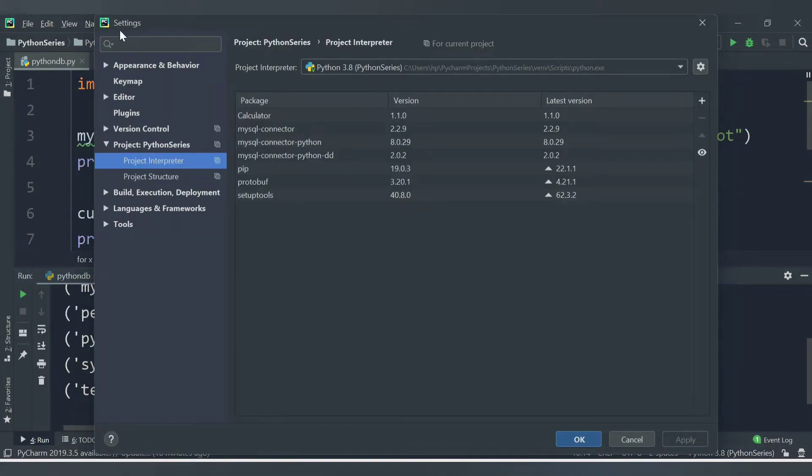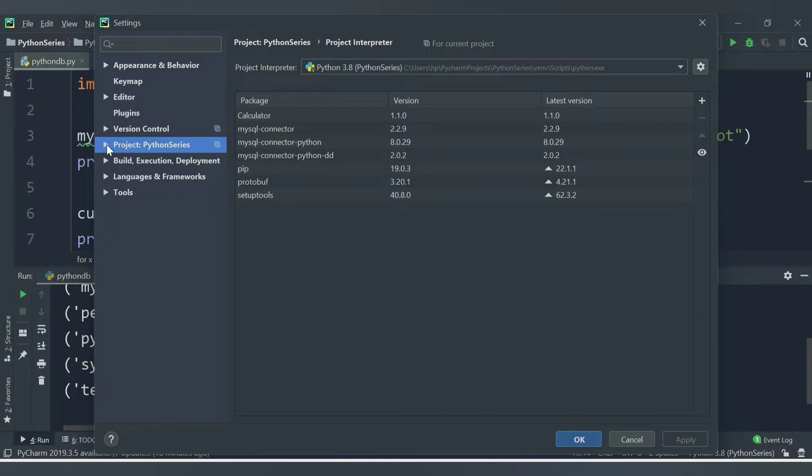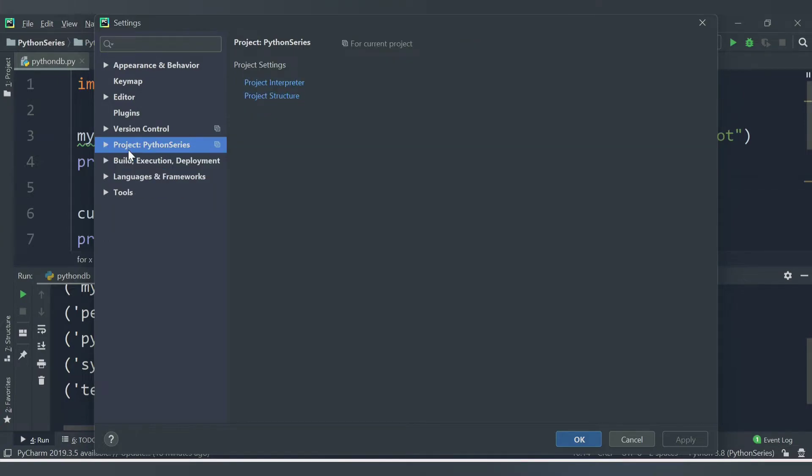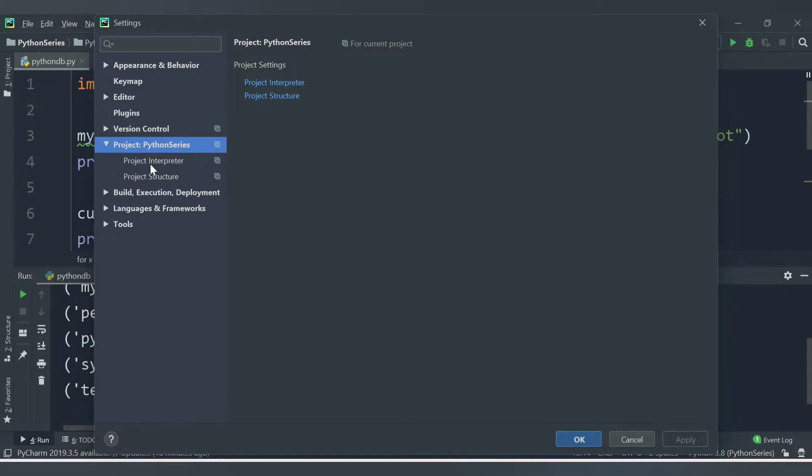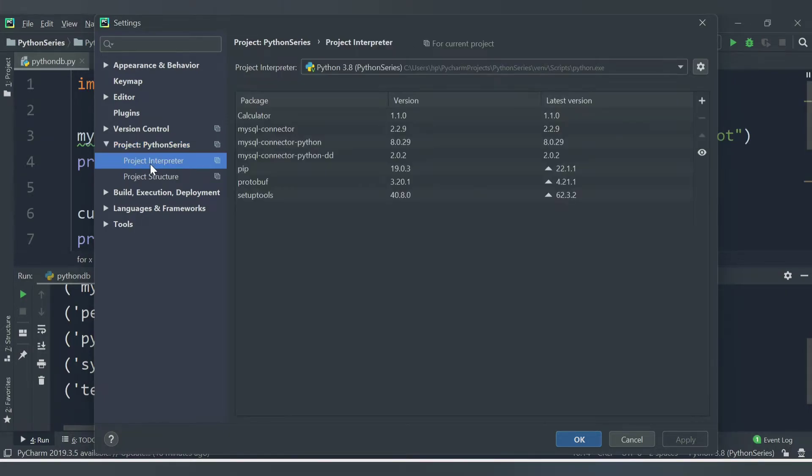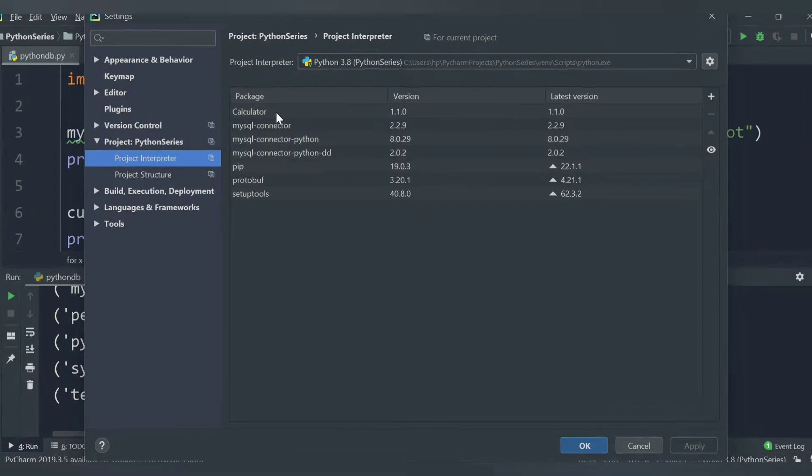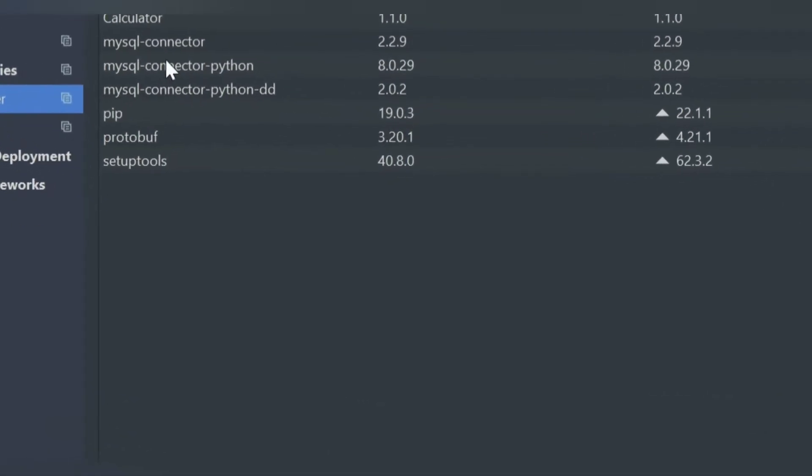Inside the settings, you can search for project, the series of projects that you have. Here you will see Project Interpreter. Click on that Project Interpreter and here all the modules that are available will be seen.